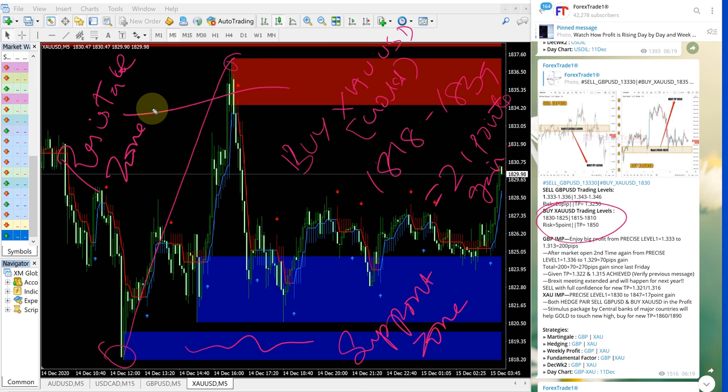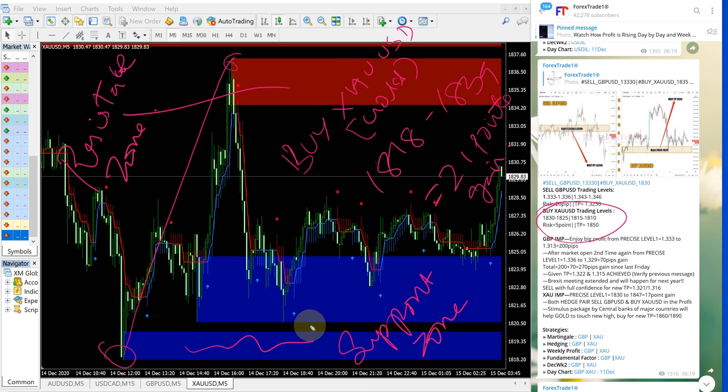So our paid clients will get this tool as well which will give our clients double confirmation regarding our given signal.